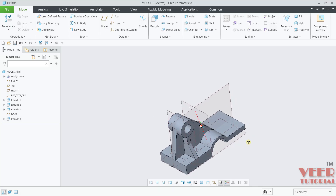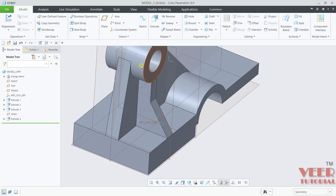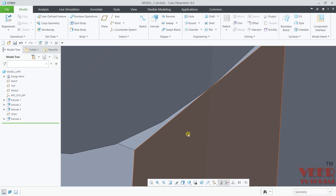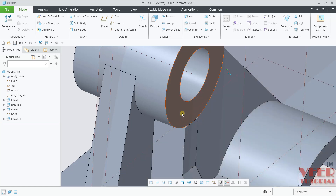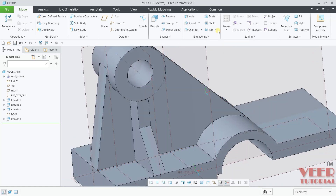So when you create a rib using Extrude, you can see there is some material outside. That is the limitation when you create a rib using Extrude. So always you need to create the rib using the Rib command. From here, go to Profile Rib. So when we learn about different types of rib...